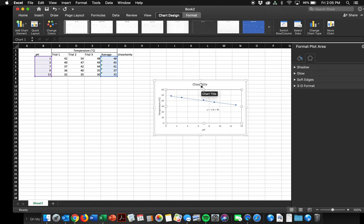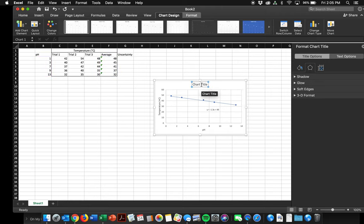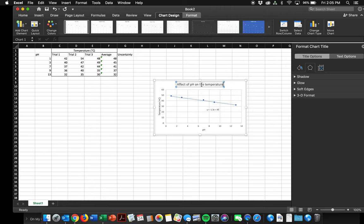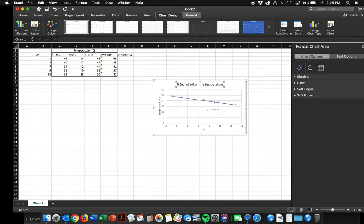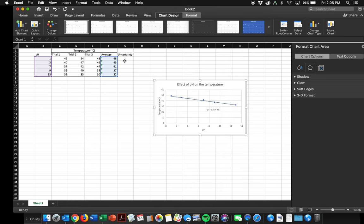I could put a title. Effect of pH on temperature. I don't know what this was of. That's a terrible title. We'll go with it for now. And I spelled effect wrong. But what you're really here for are the error bars.